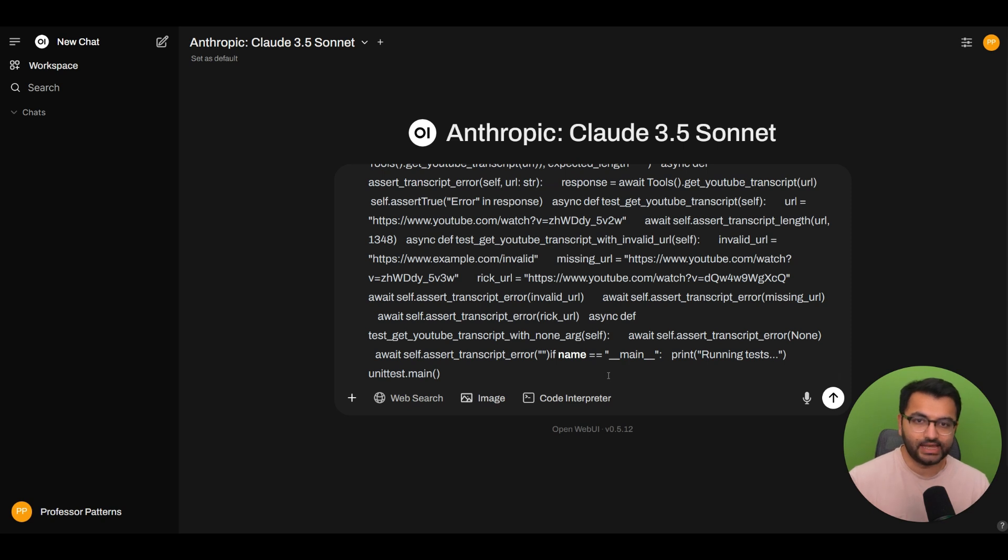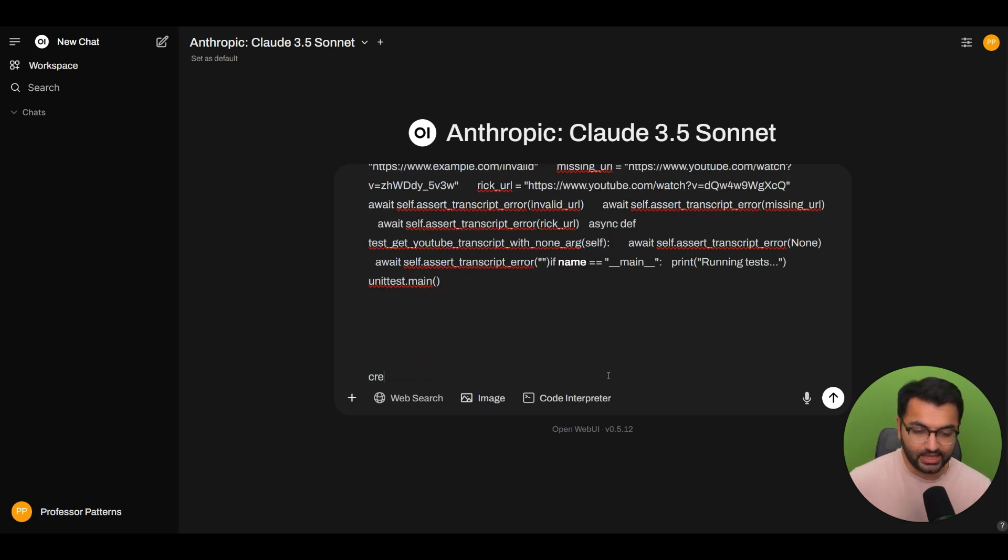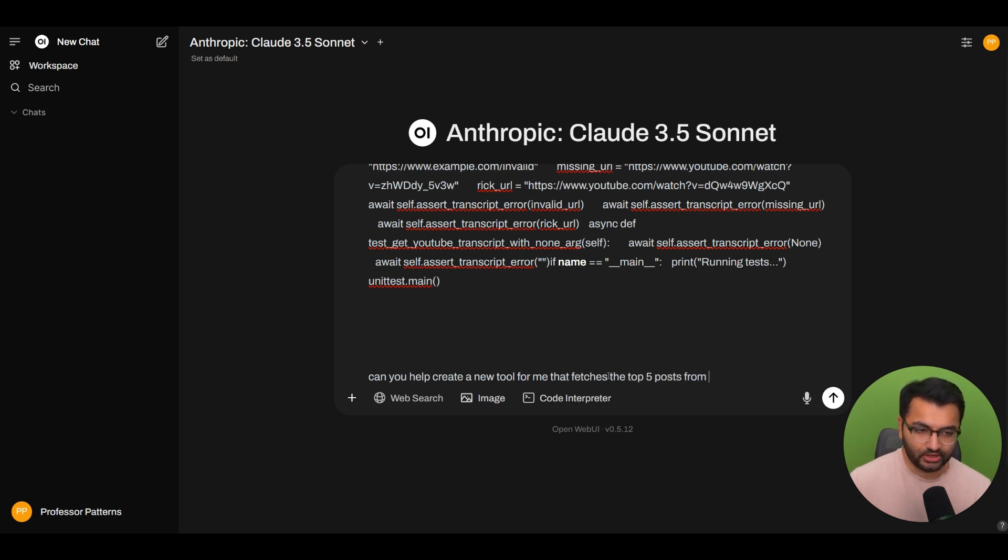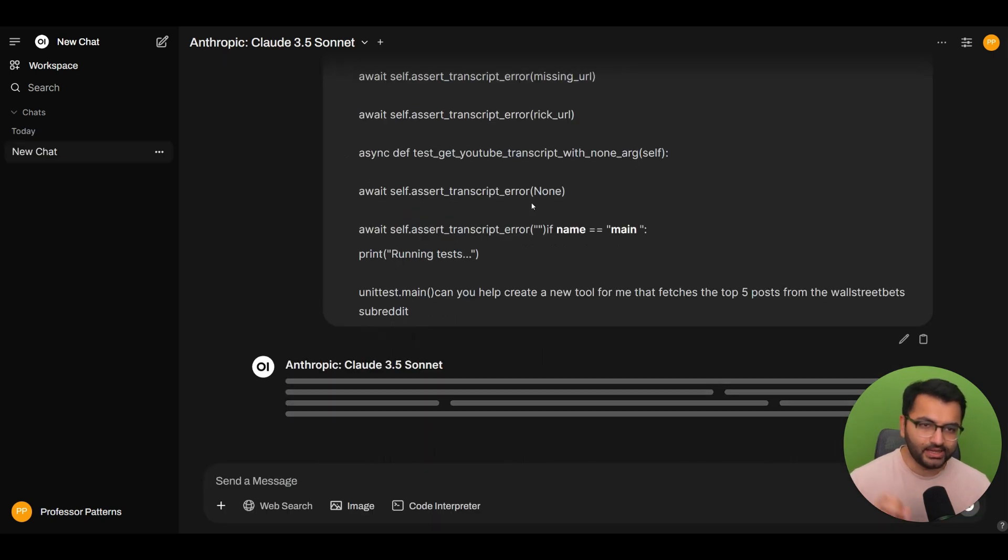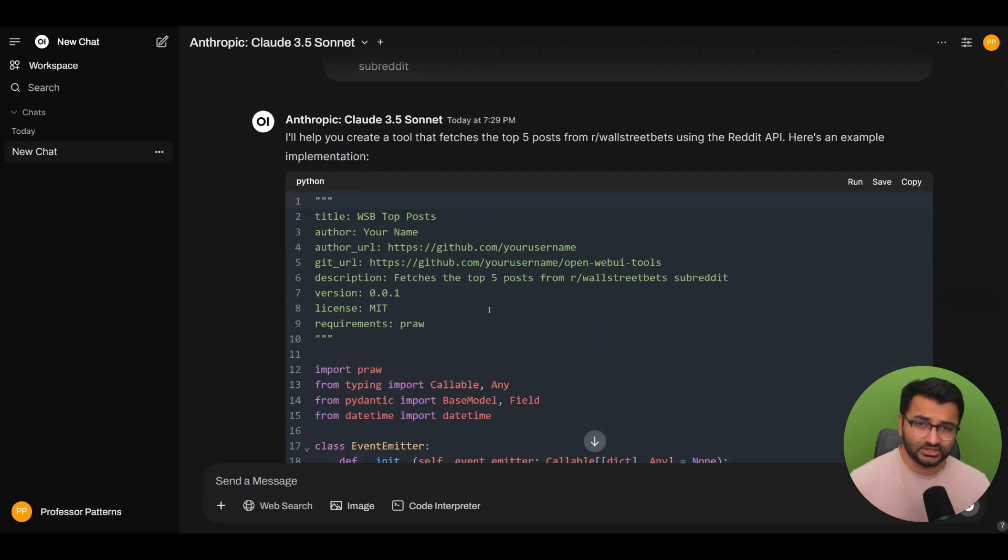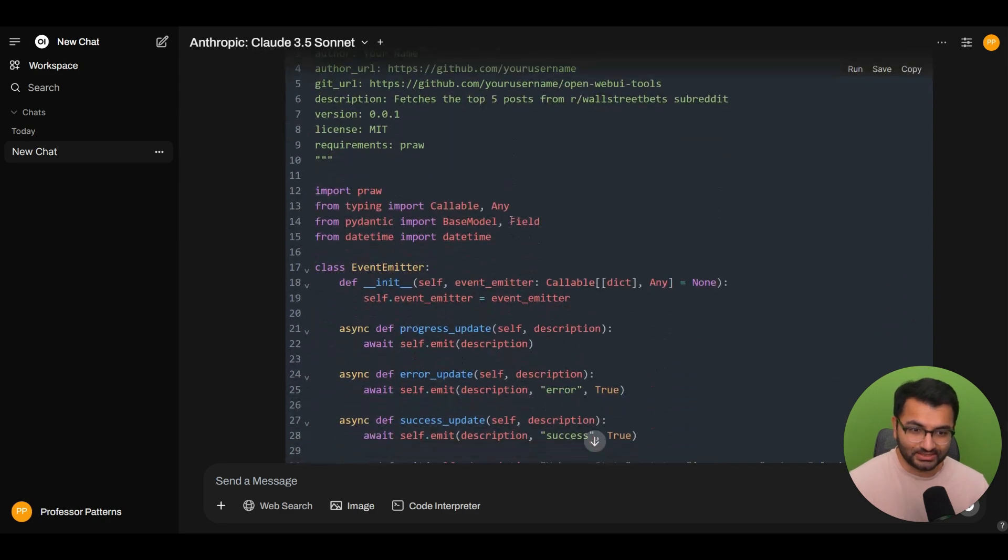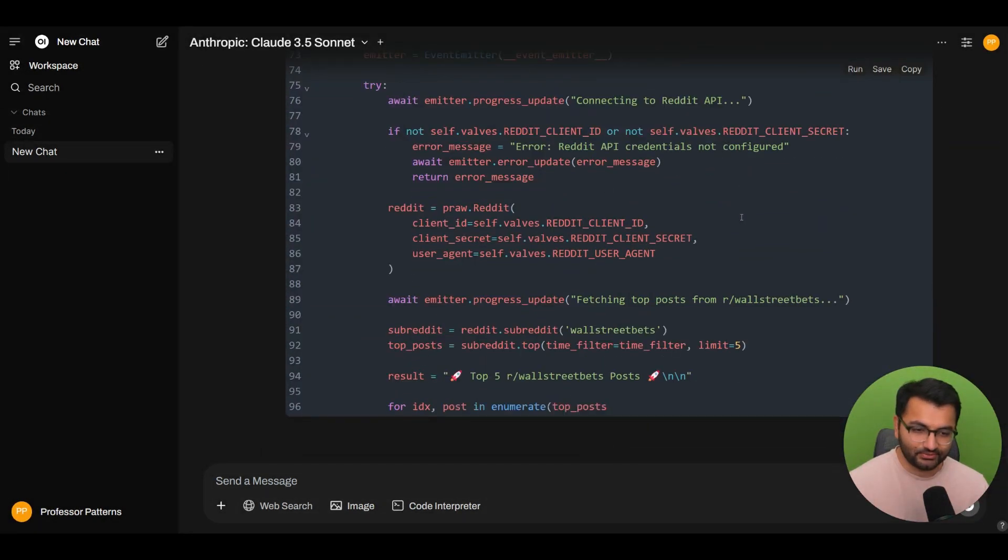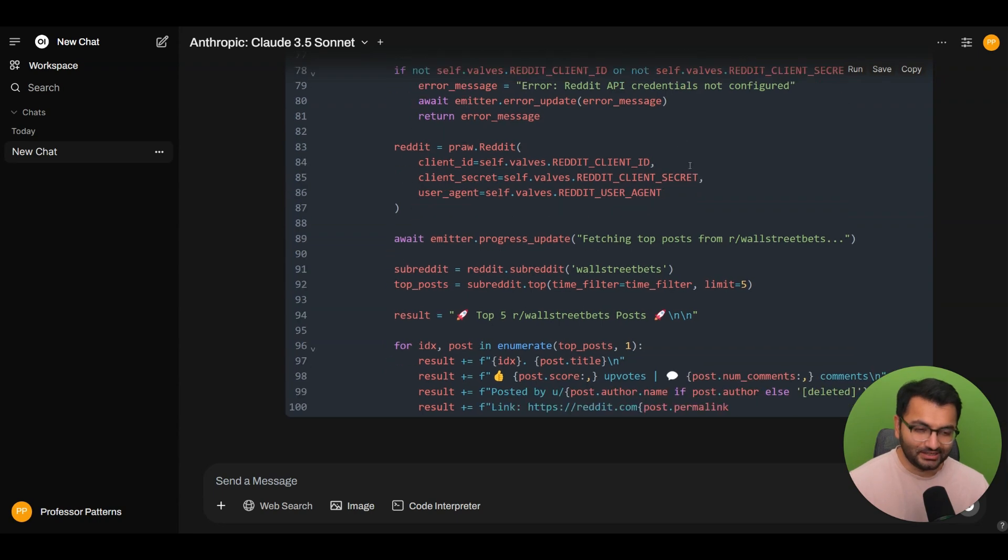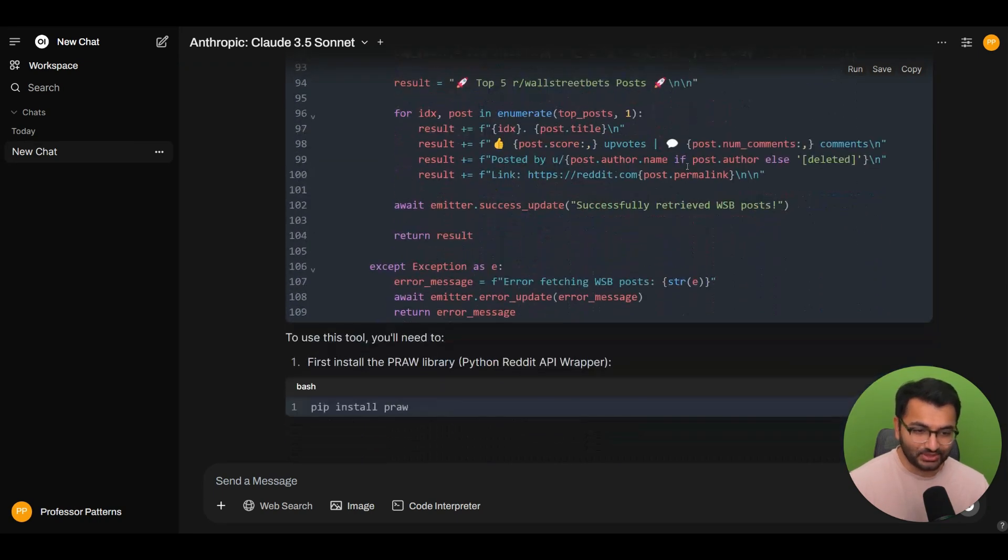Now I can ask it to do whatever I want. So let's just say that I wanted to create a tool for me. So I'm going to start typing, hey, can you help create a new tool for me that fetches the top five posts from the Wall Street Bets subreddit? So when I execute this, not only does it have information on the tools documentation, it also has some example code from other people's tool that does work. So here it actually wrote this entire script for me.